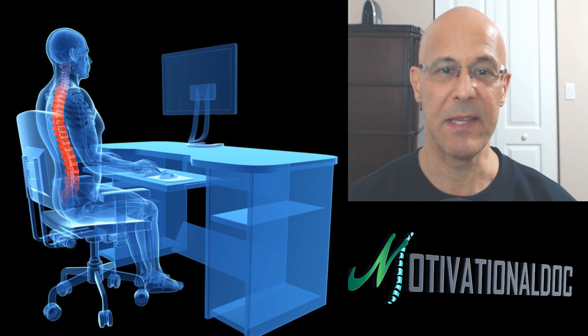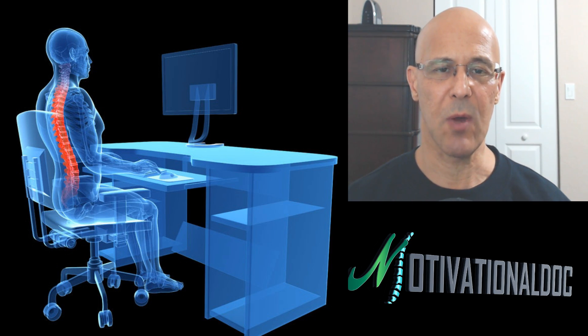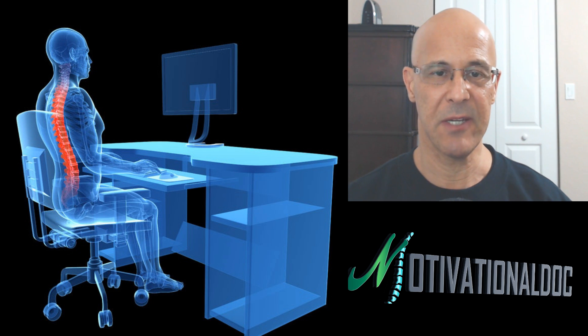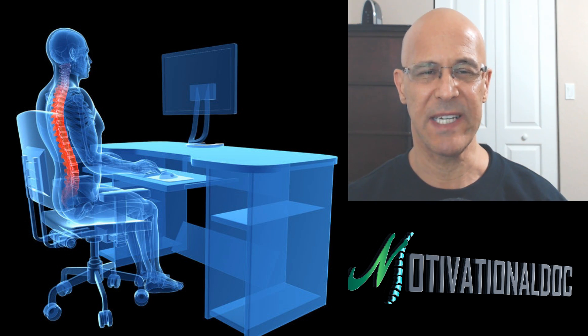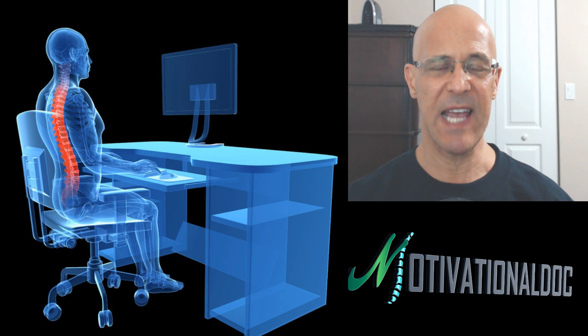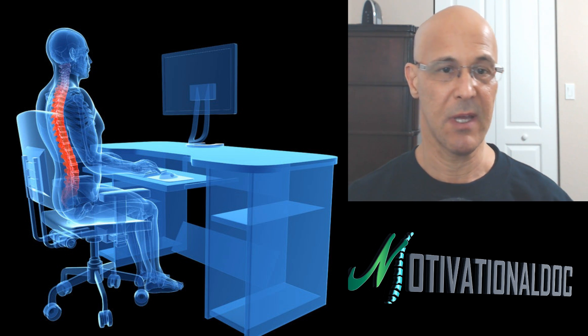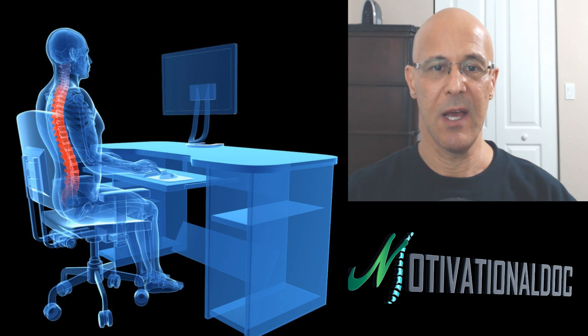Hello everyone, Dr. Mandel here with you. I want to go over some really good information, quick to the point, about proper desktop posture. That means any time you're sitting at home, at work, just being in a chair.